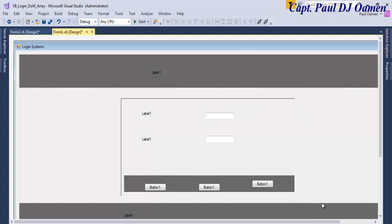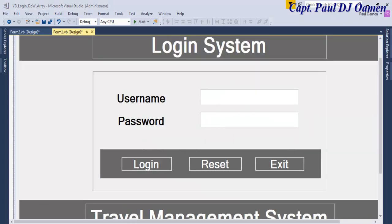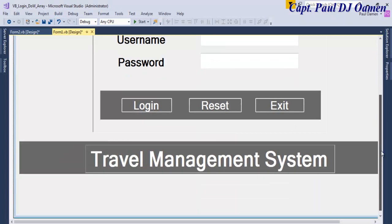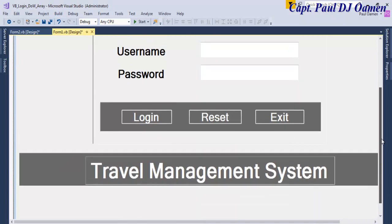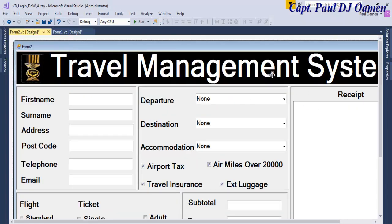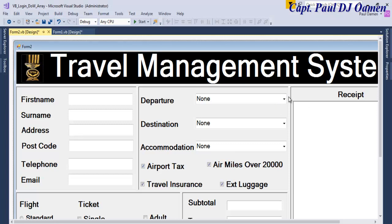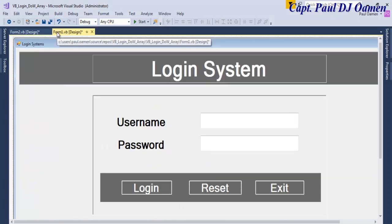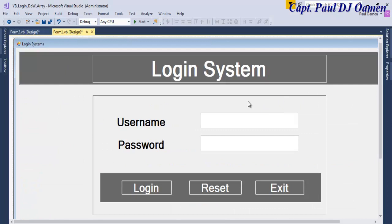Okay, this is how the interface looks now and the second form, this is how the second form looks. The second form is a travel management system. I have the tutorial of these on YouTube for you guys. So let's go back into the main program. The main program is all about creating the login details with array and then do-while loop.